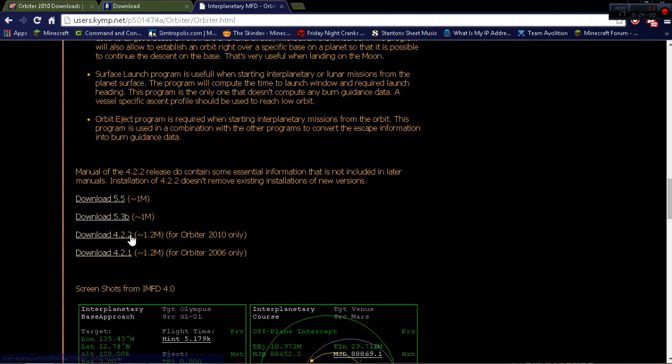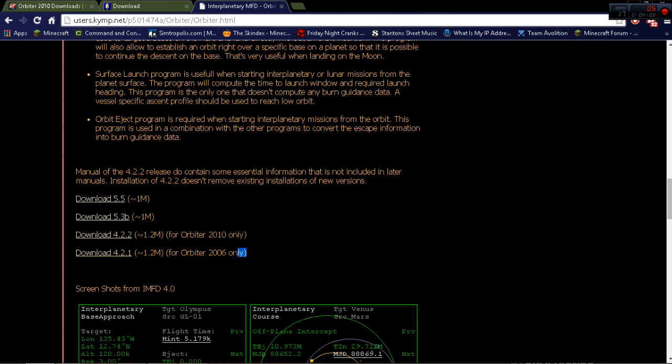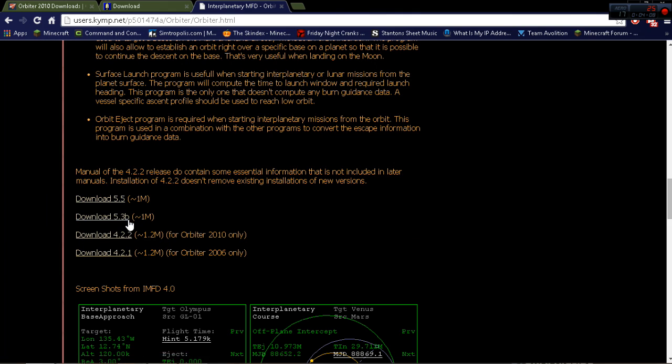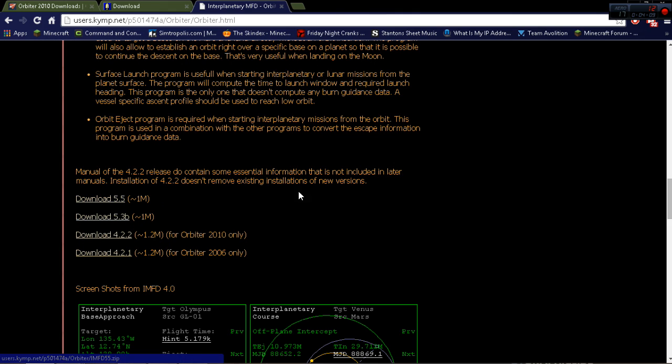You either download 4.2.2. Don't download this unless you have Orbiter 2006. That's an older version. You download 4.2.5 or 5.5.